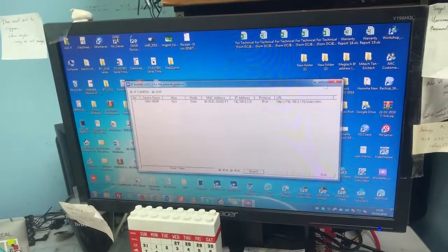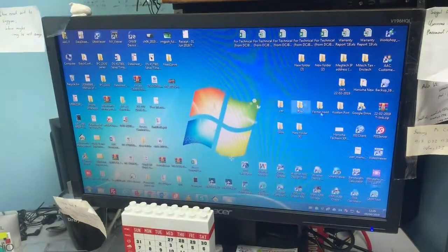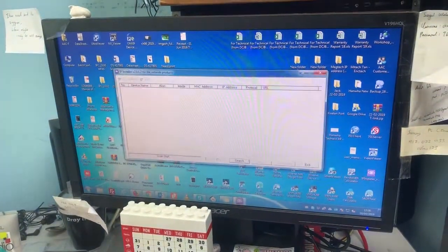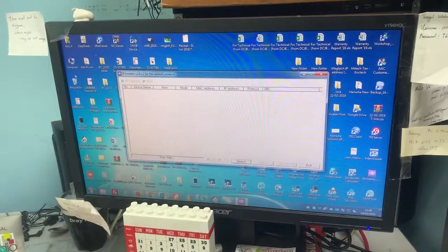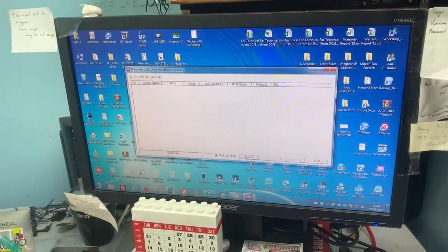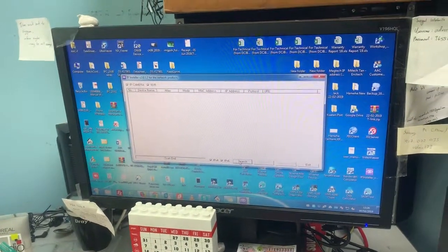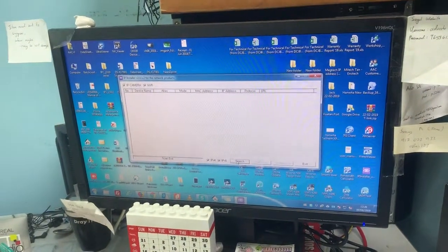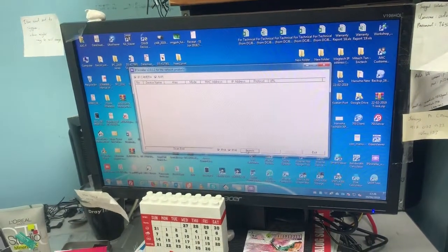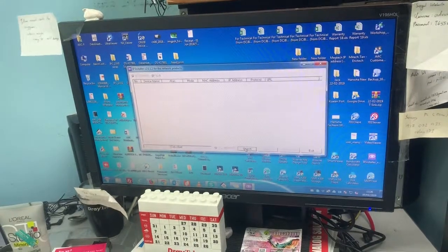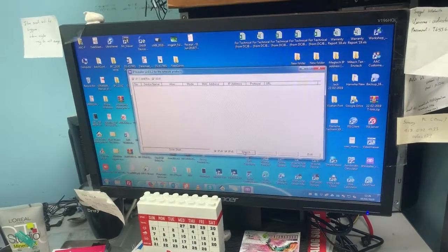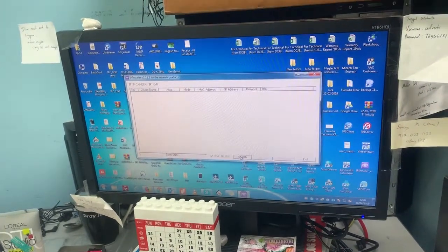I open a new IP installer. Click search - it hasn't found it yet because it's not on your network yet. Keep searching.